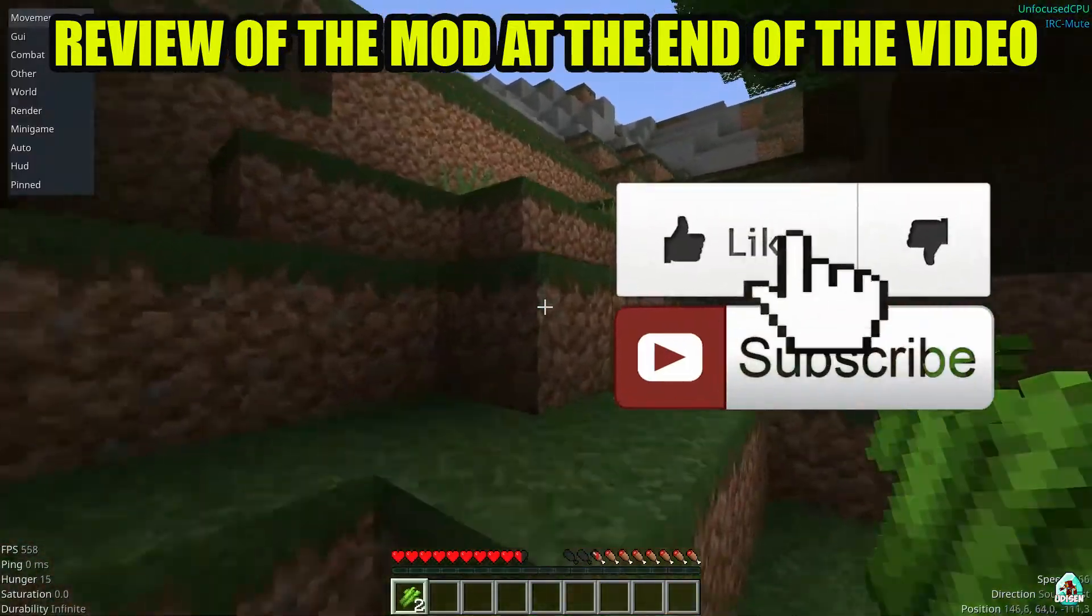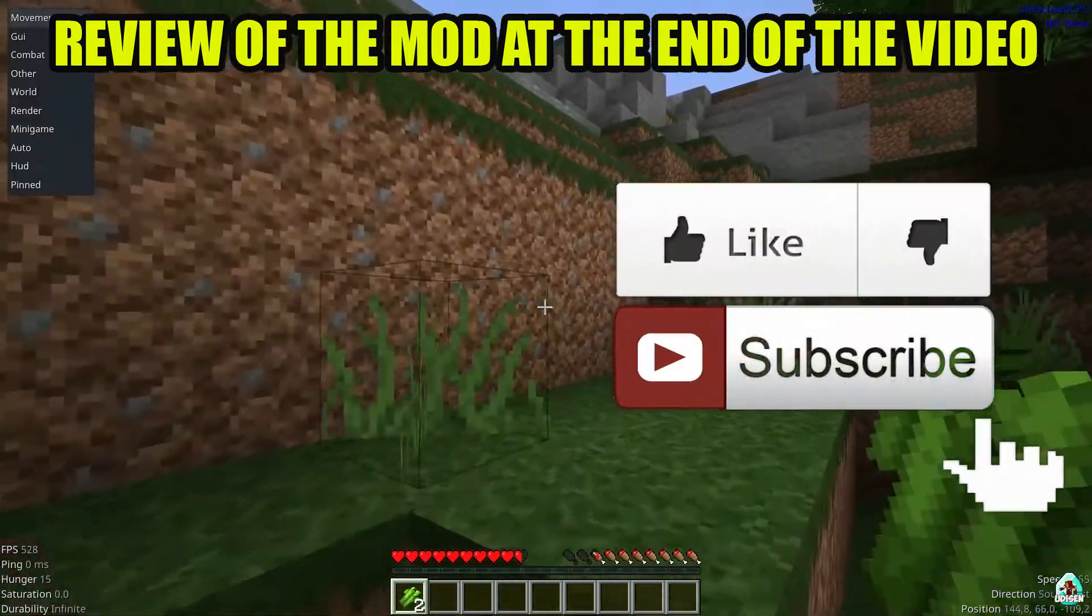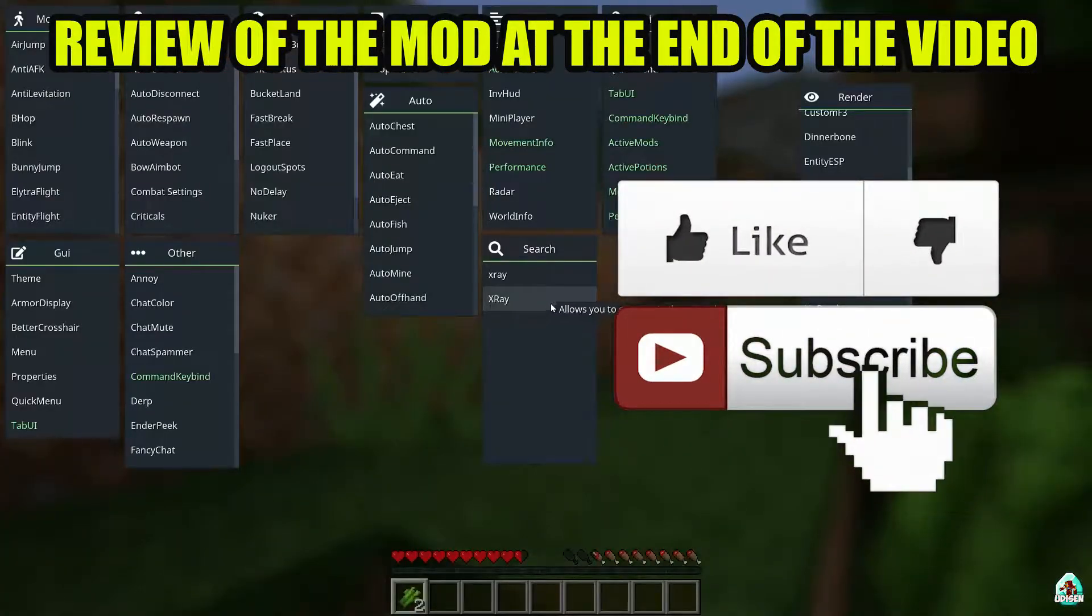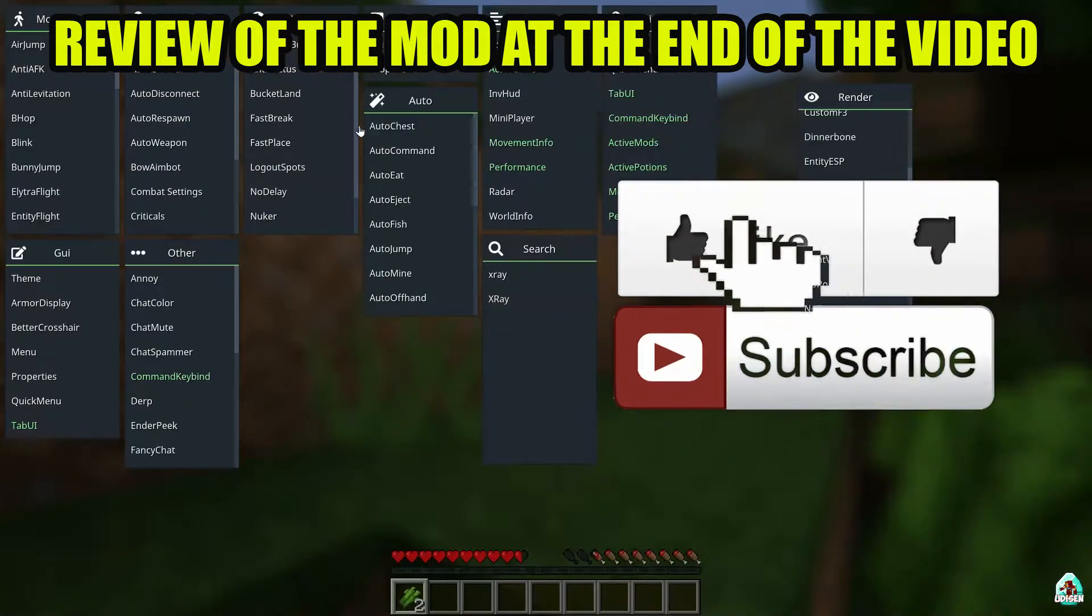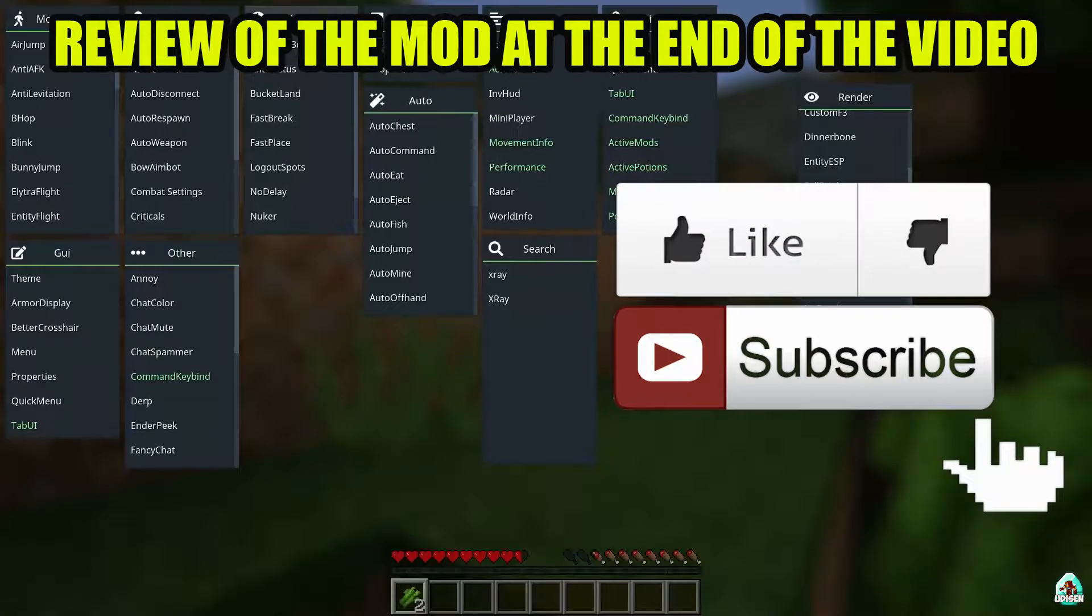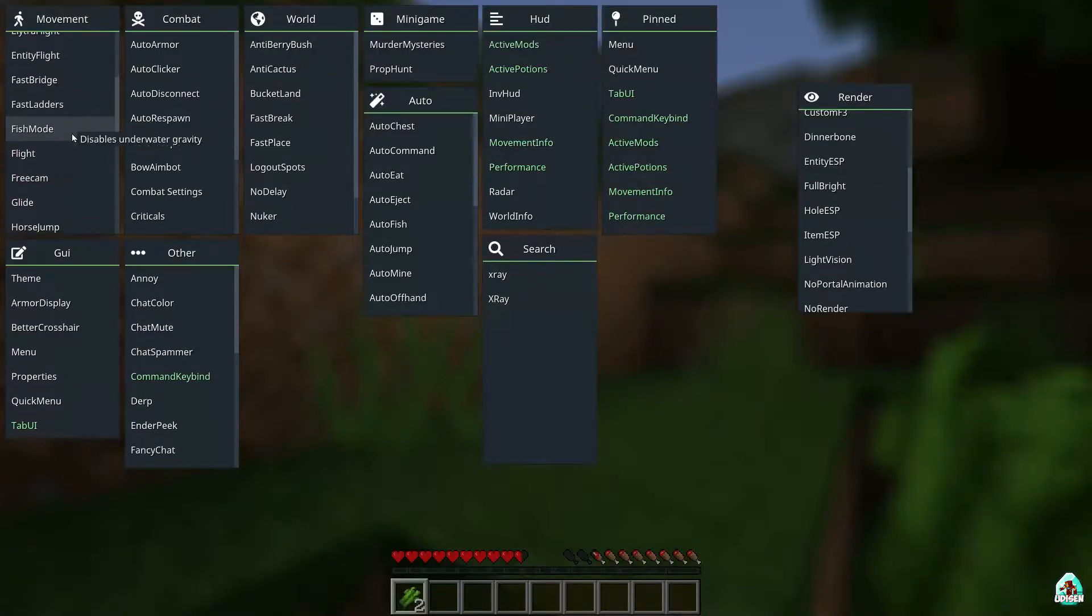And before you start guys, as usual, don't forget to like it or help me create those tutorials every day only for you and of course, subscribe and let's get started.